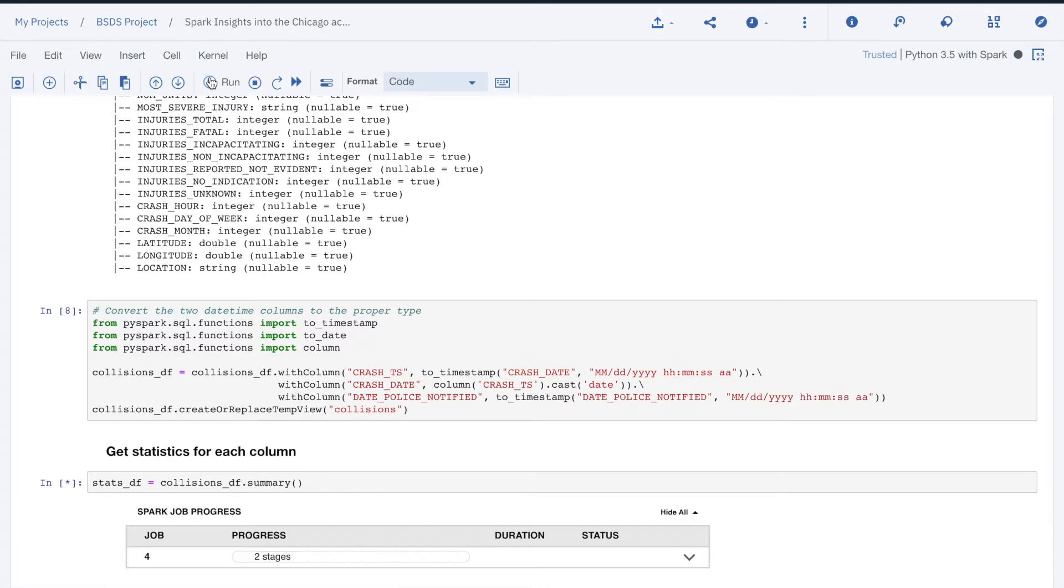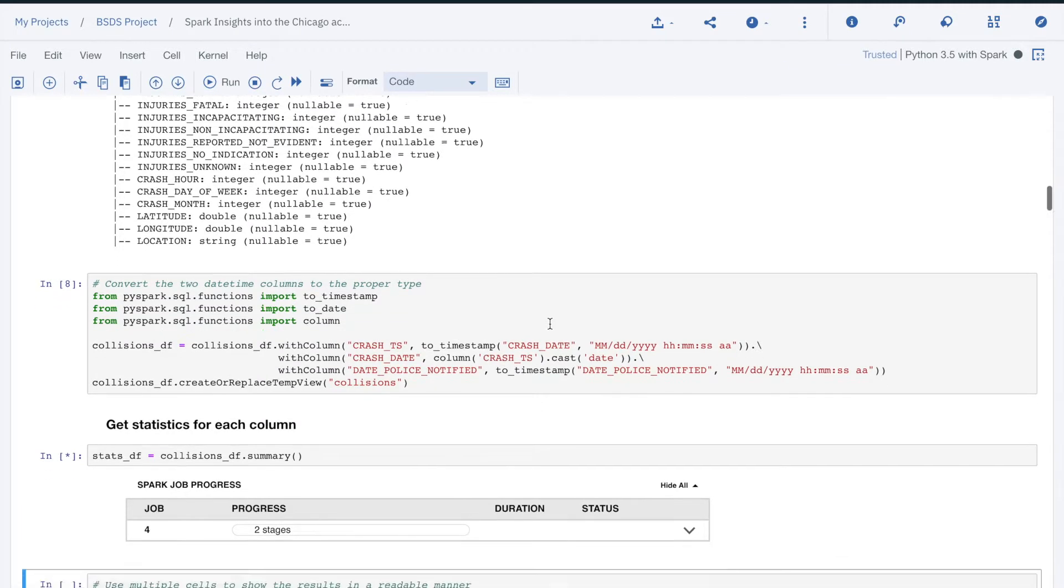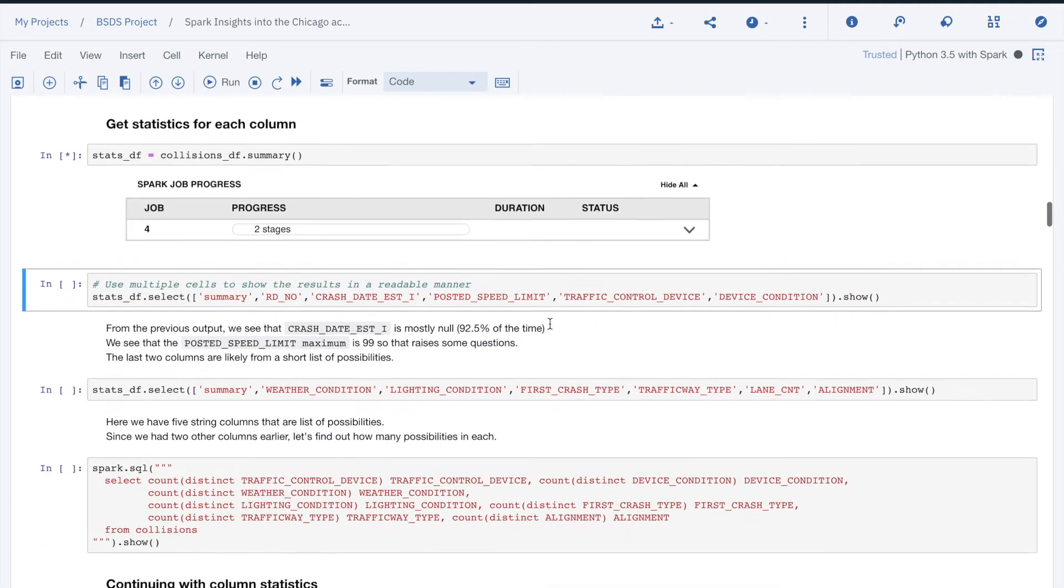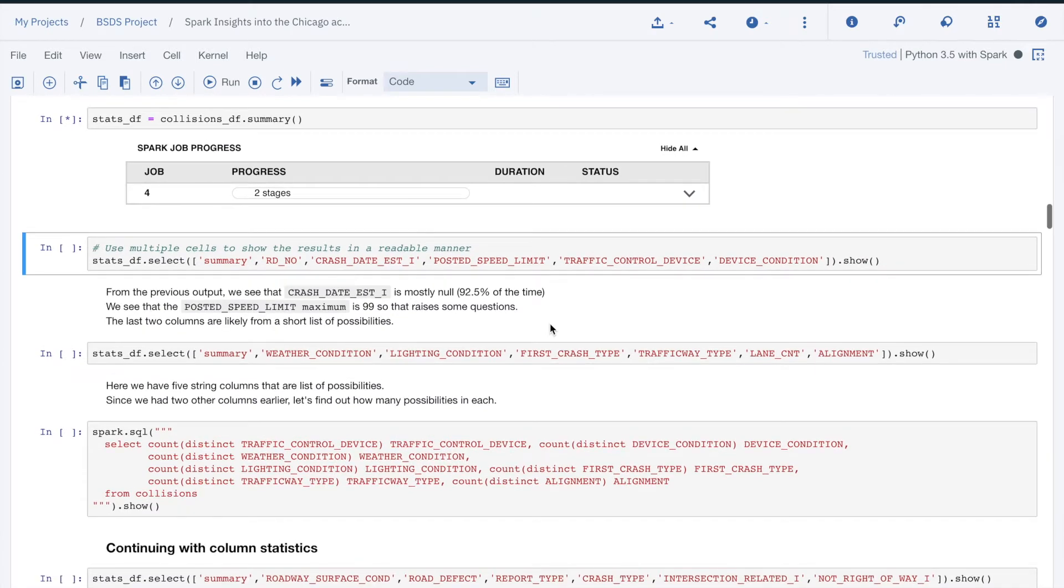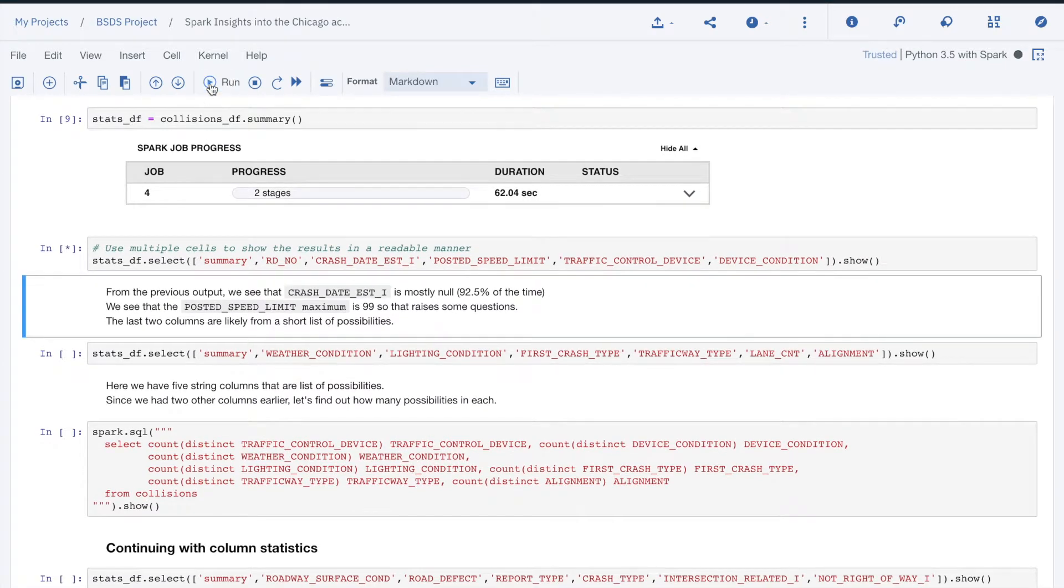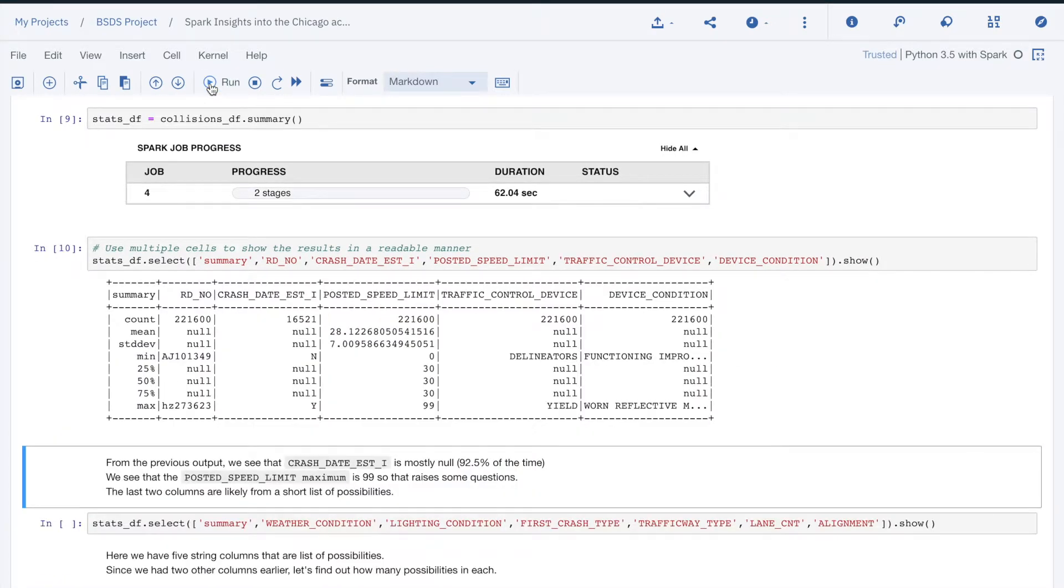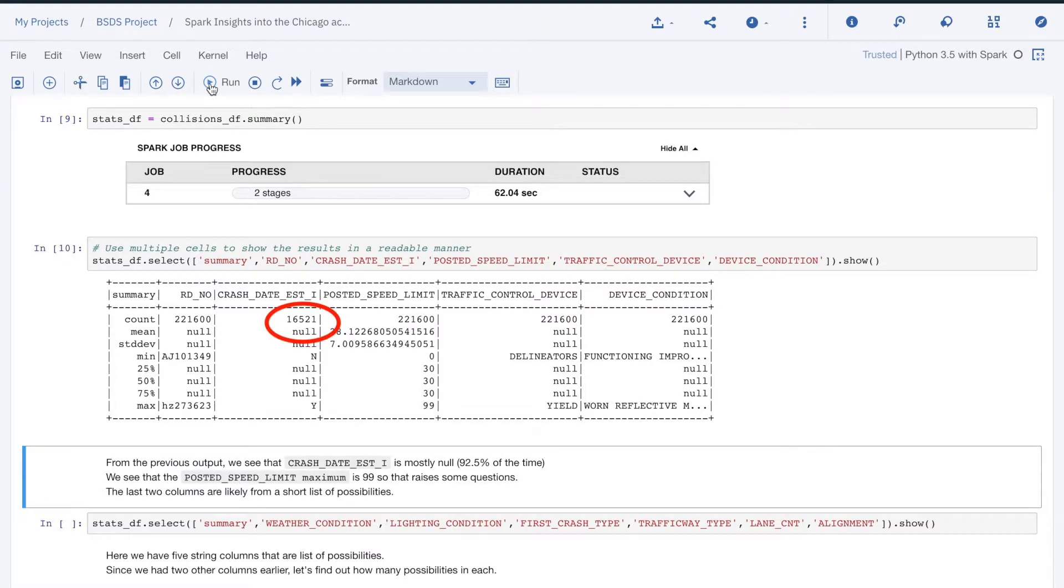Note also that with 48 attributes, we can't easily look at all of them at once, so we look at them in subsets to make the results easier to read. The first thing we noticed is that the crashDate estimate has only 16,521 non-null values. This represents only 7.5% of all the values.